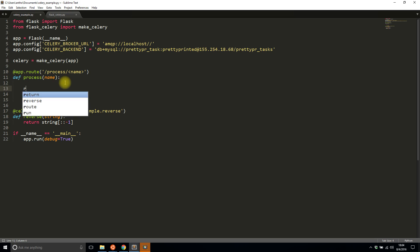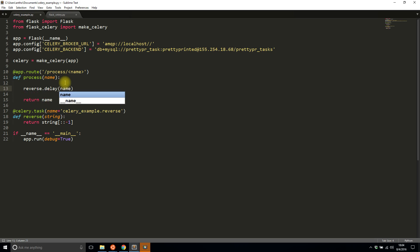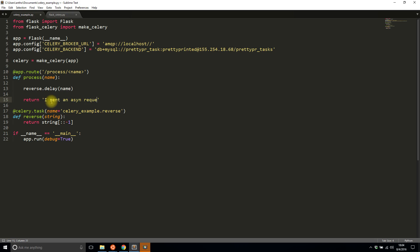I want to call this task from my Flask app when the user does something, to reverse whatever name they pass in. To do that I'll simply do reverse.delay, which is how you call a Celery task, and pass in the name. Then I'll return something that's not the result, like 'I sent an async request'.